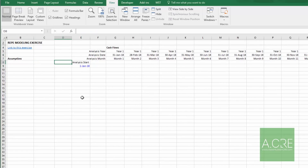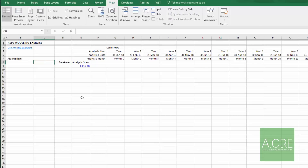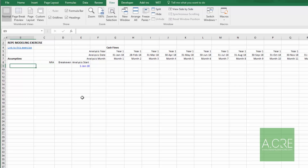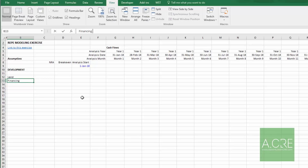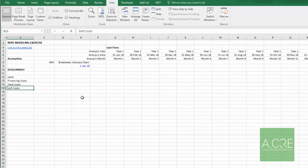Everything looks fine — the last date comes out to June 2025, and the date header is in place. Next I want a break-even date, net rentable area, and a development header with our budget line items: land, financing costs, hard costs, soft costs, TIs, and LCs.